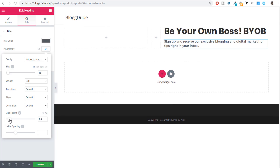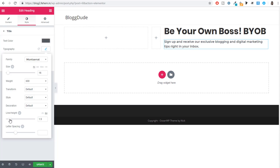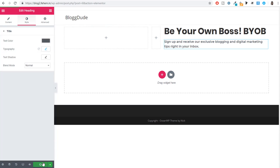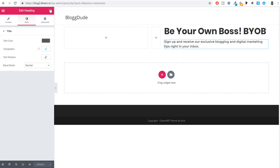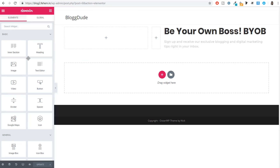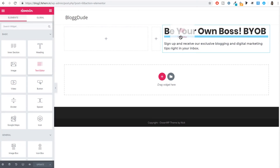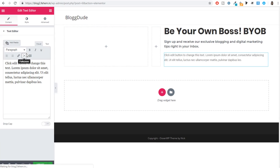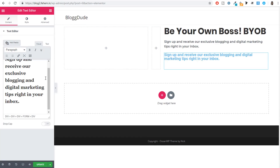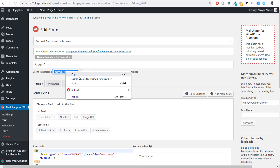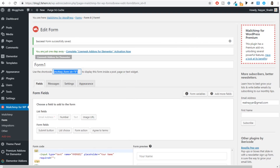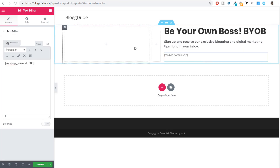All the CSS code you need is also available in the file linked in the video description — when you click that link, you'll download all the files required to create the website, including CSS code, images, and other resources. You can simply copy and paste the code rather than inspecting elements manually. After adding the CSS, publish the changes and refresh the page.